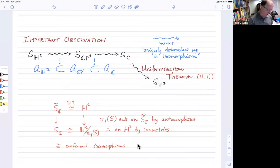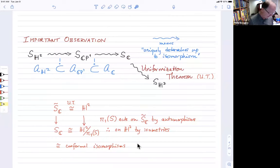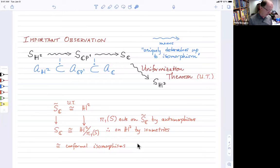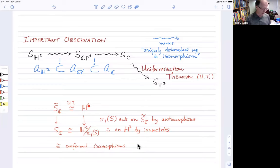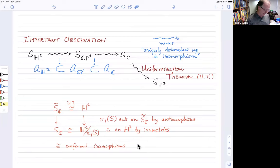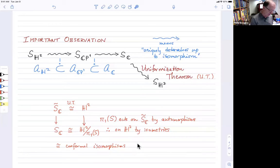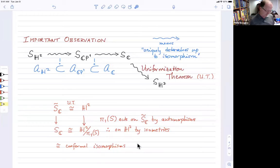A CP¹ surface has a natural conformal structure, making it conformally equivalent to exactly one Riemann surface. And we can go back — from a Riemann surface to a hyperbolic surface — via the uniformization theorem. If we have a Riemann surface with a complex structure, we go to the universal cover, which is a simply connected Riemann surface. The uniformization theorem tells us it's conformally equivalent to the hyperbolic plane, and the deck transformations act as isometries, recovering the surface as the hyperbolic plane modulo the fundamental group.